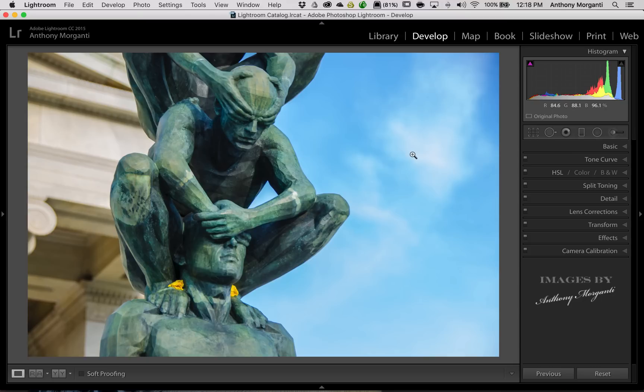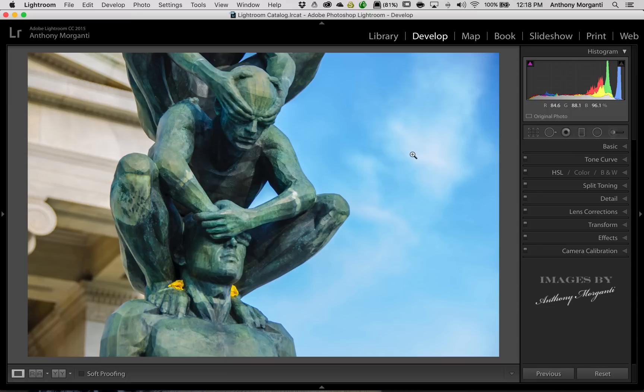But of course, most of us start out with the kit lens, and sometimes the kit lens isn't the best. It doesn't have all those expensive glass coatings or extra elements that help prevent this. So you'll get this chromatic aberration.